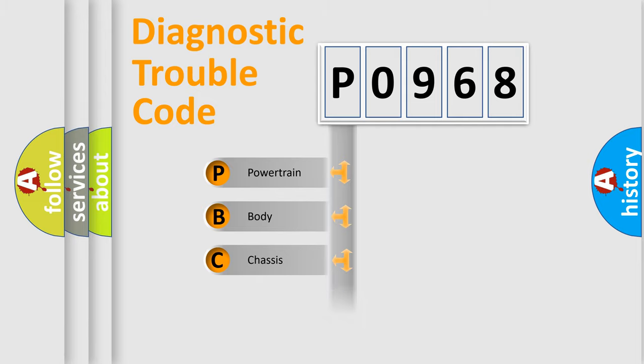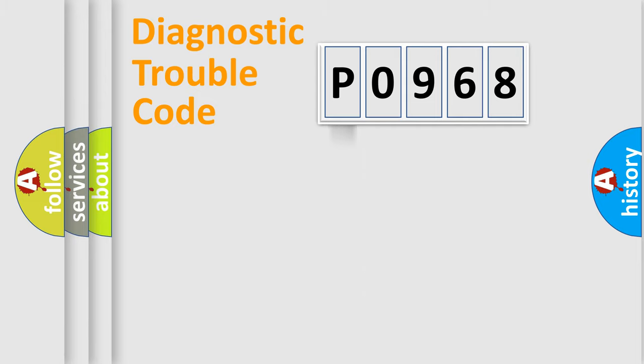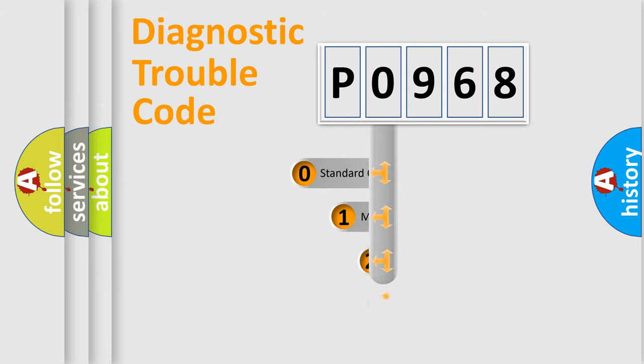Powertrain, Body, Chassis, Network. This distribution is defined in the first character code.